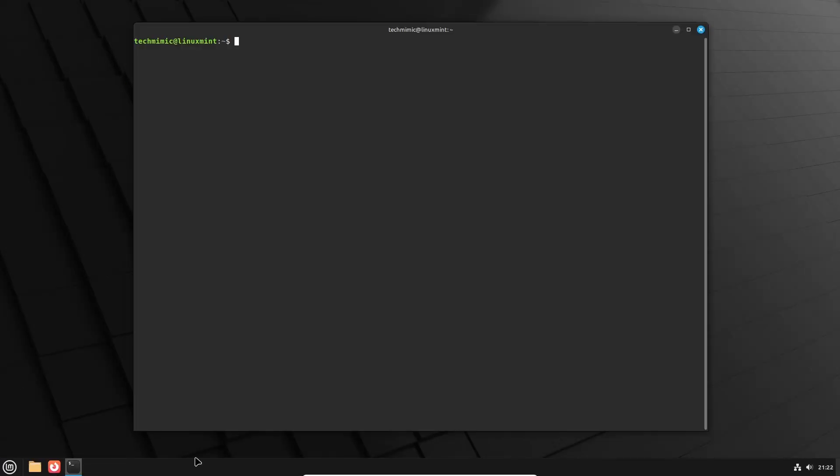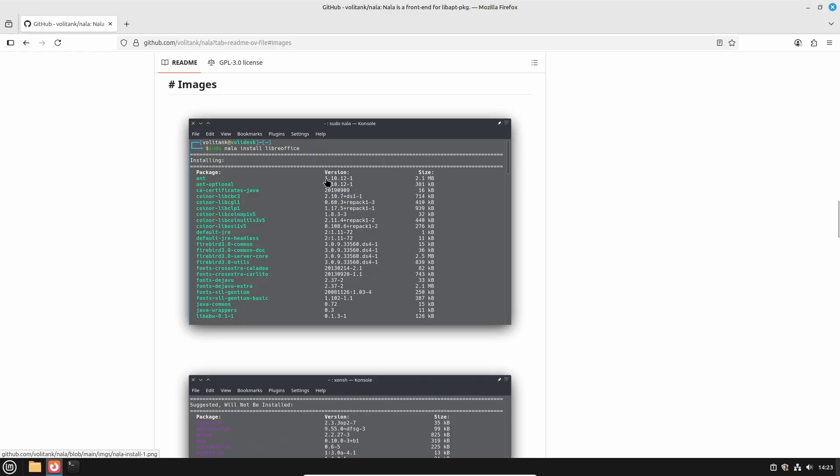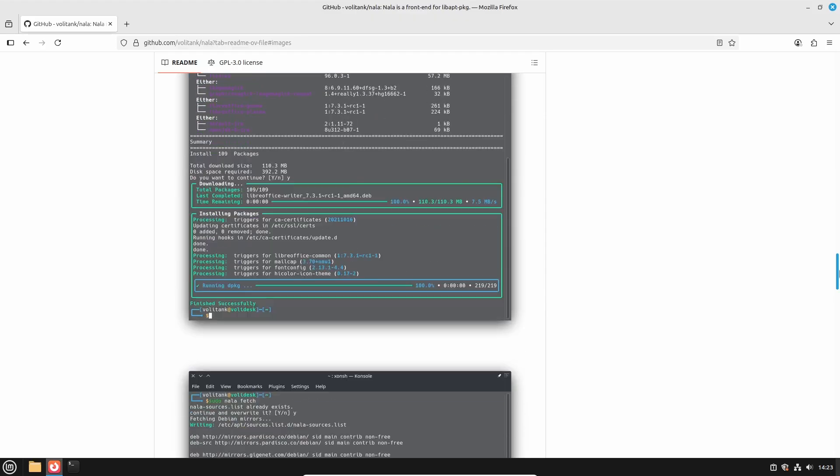I am demonstrating this on Linux Mint, which is based on Ubuntu, which in turn is based on Debian, and the steps will be the same for all of those distributions. Today's topic is to introduce you to an easier and more user-friendly way of managing software packages via the Linux terminal.